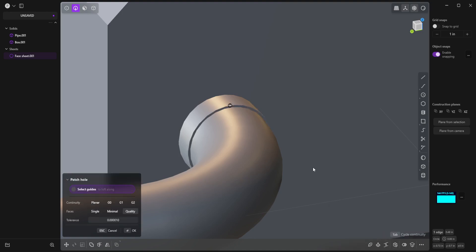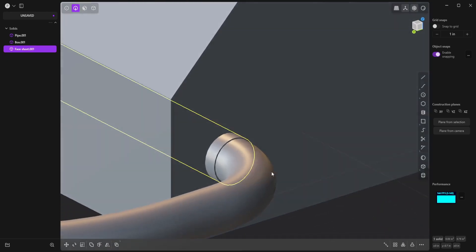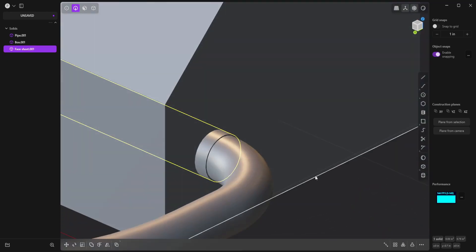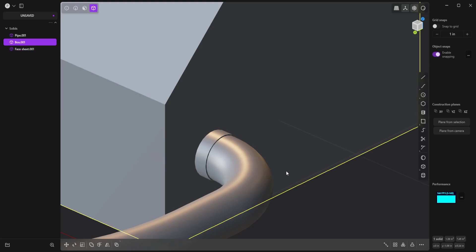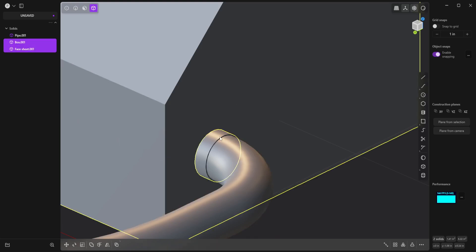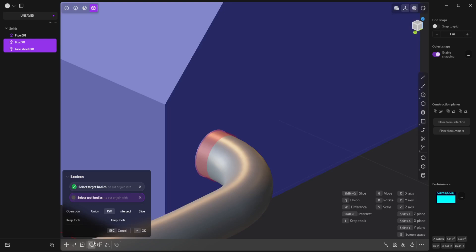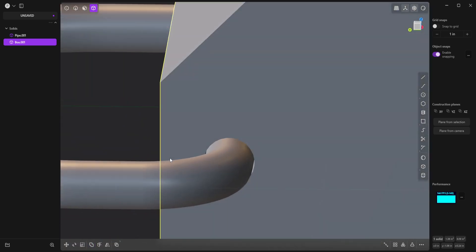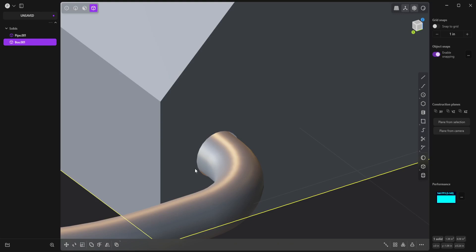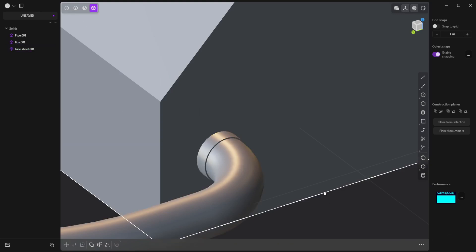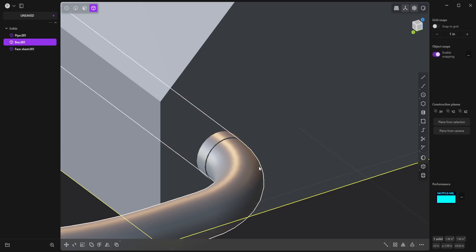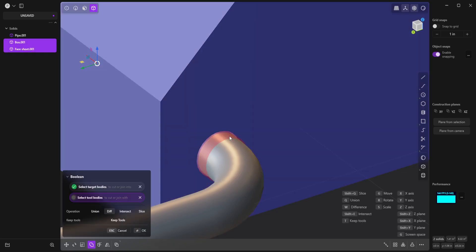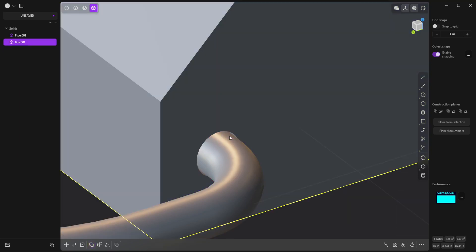And now I can select the box and Shift-Select the pipe. Then come down here to Boolean. Make sure I'm set to difference. And then click OK. And now I have a hole cut in the box. Or if I undo that and select the box and Shift-Select the pipe, then hit Q and right-click. It does the same thing, just a little faster.